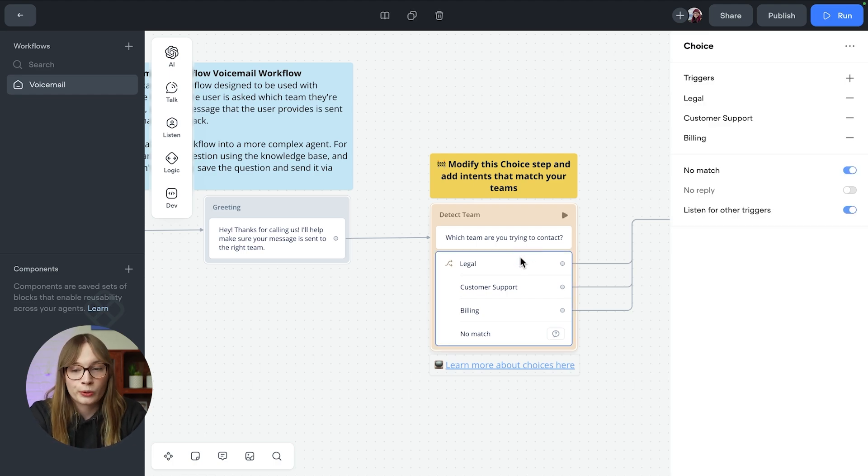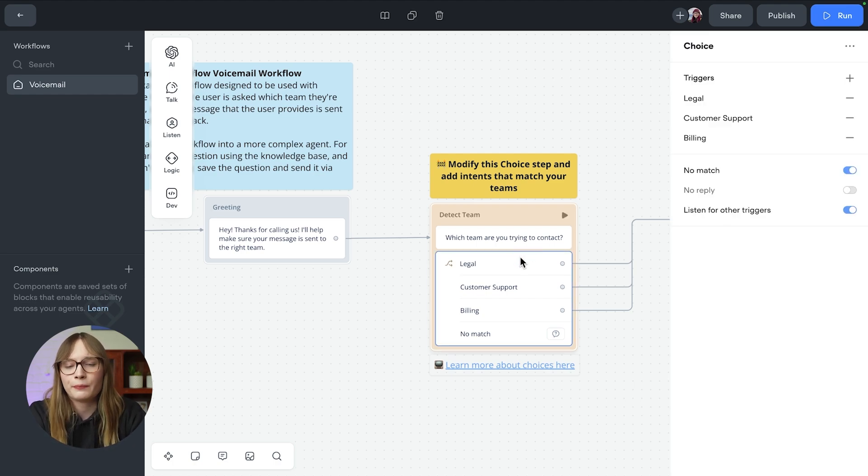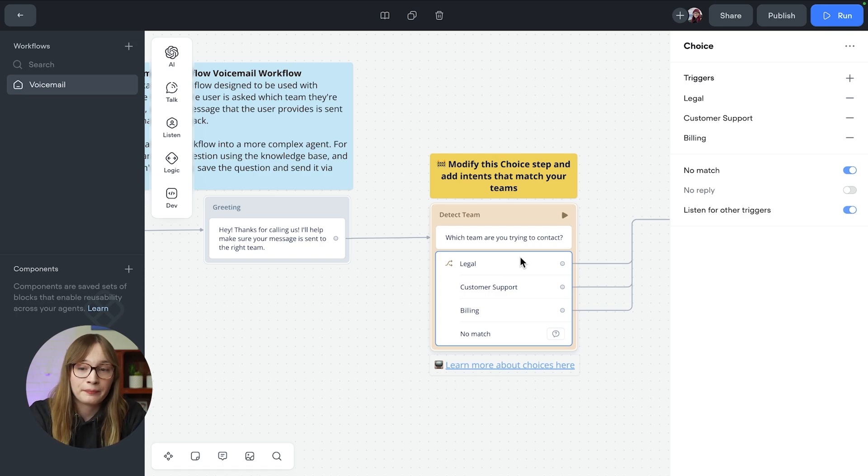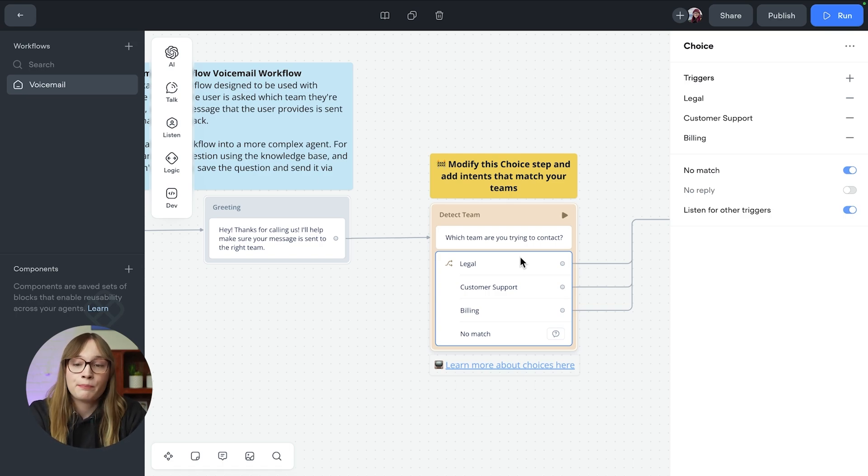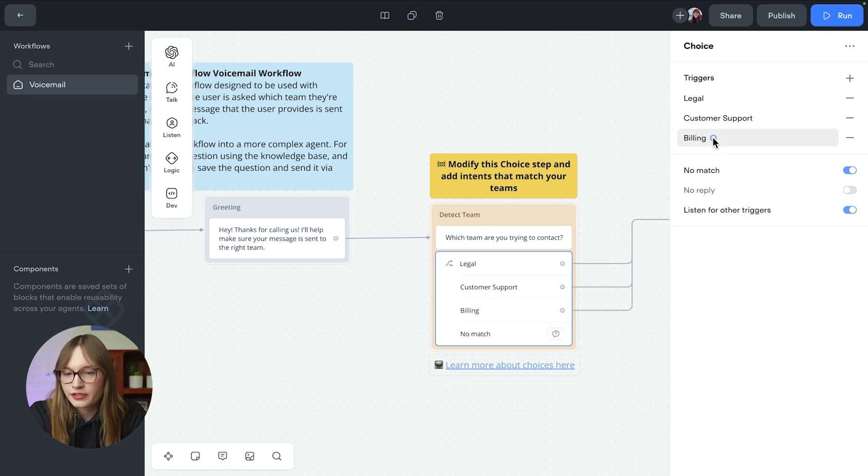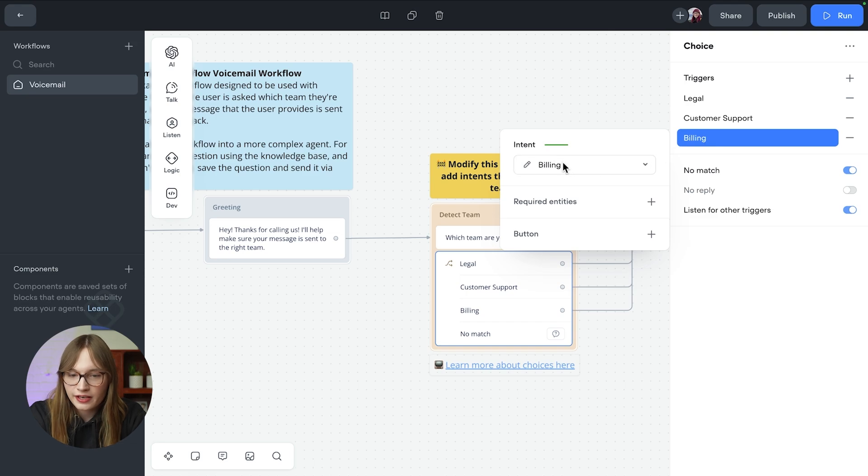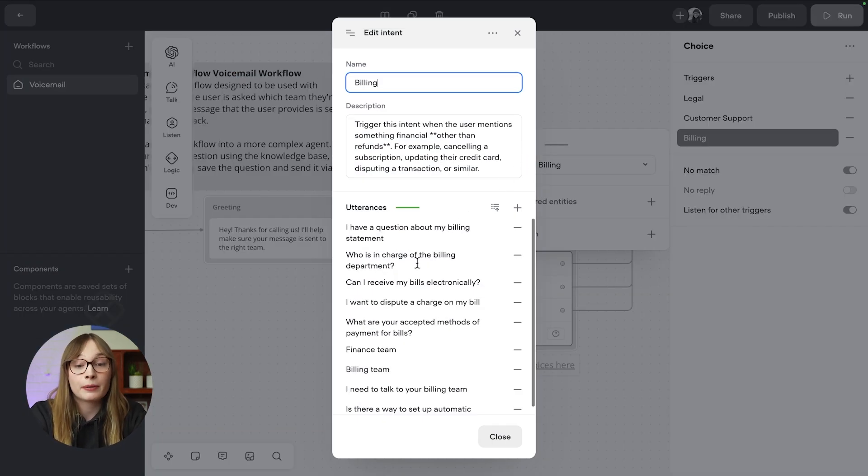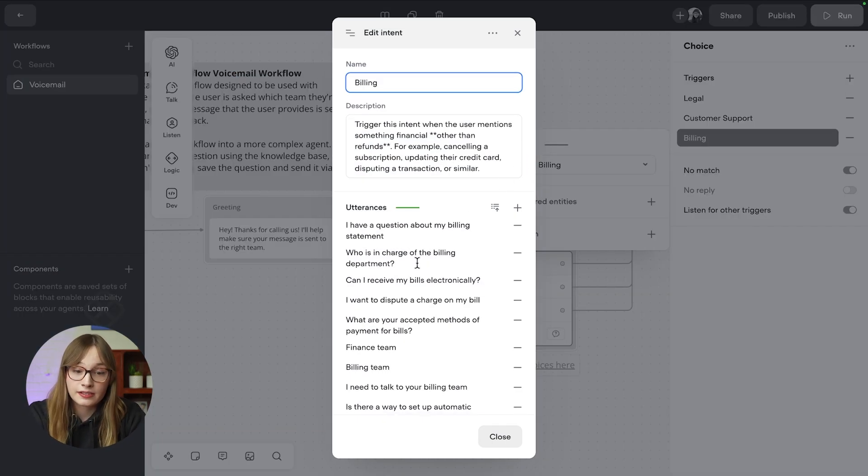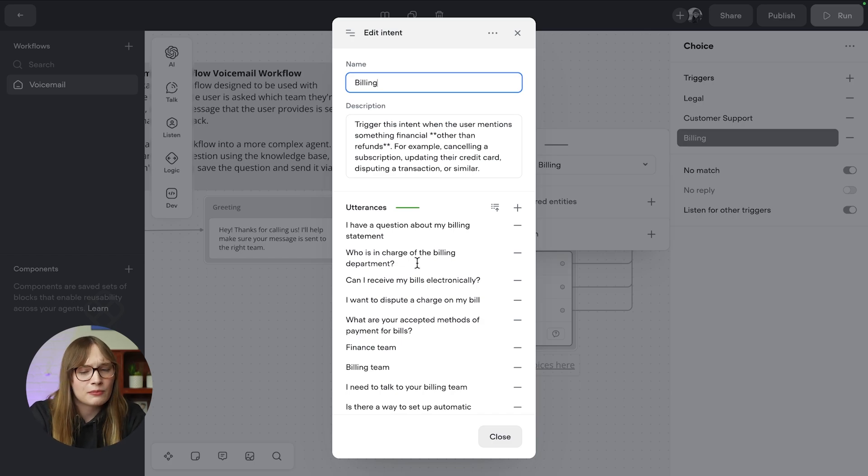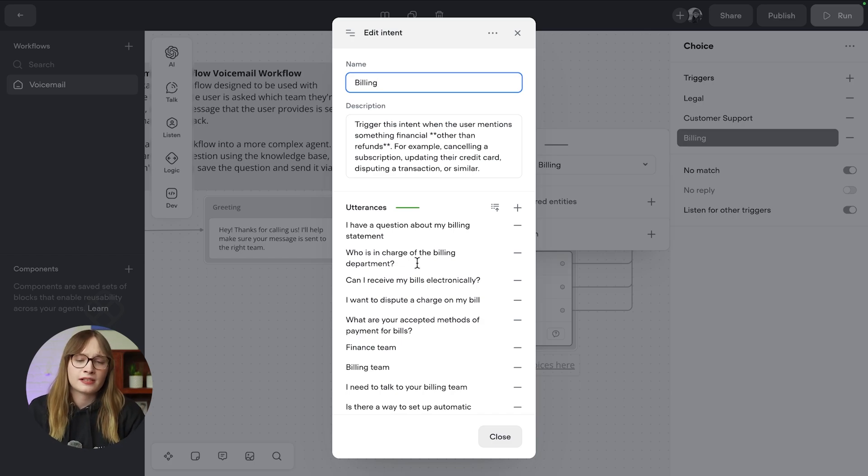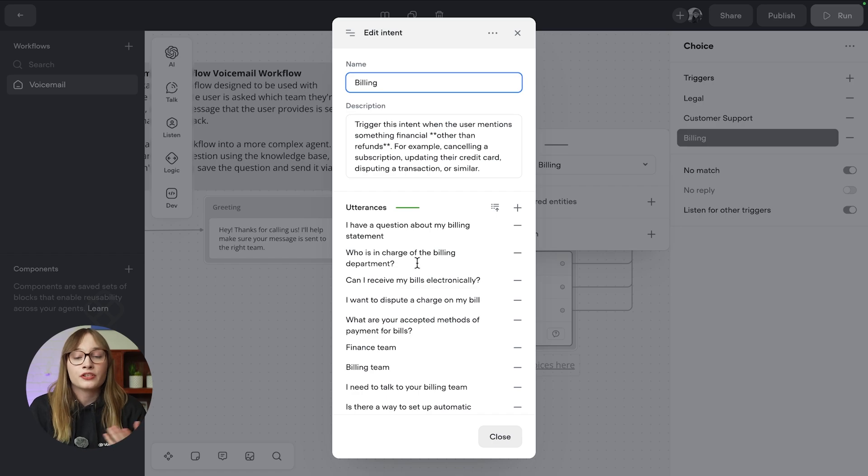We use a choice step to determine which team the person is trying to call. Now, we have legal, customer support, and billing. But for example, what if they don't say billing? Well, if we look in our choices triggers and take a look at our billing intent, for example, you can see that we have a bunch of utterances. And we say like finance team or billing team. Or we even just try and detect cases where that team would be necessary. For example, I want to dispute a charge on my bill.